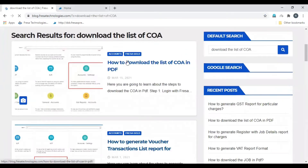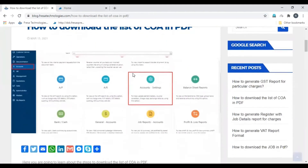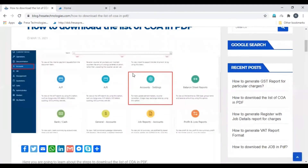Select 'How to download the list of COA in PDF'. Scroll down — here you can see the step-by-step procedure with images.